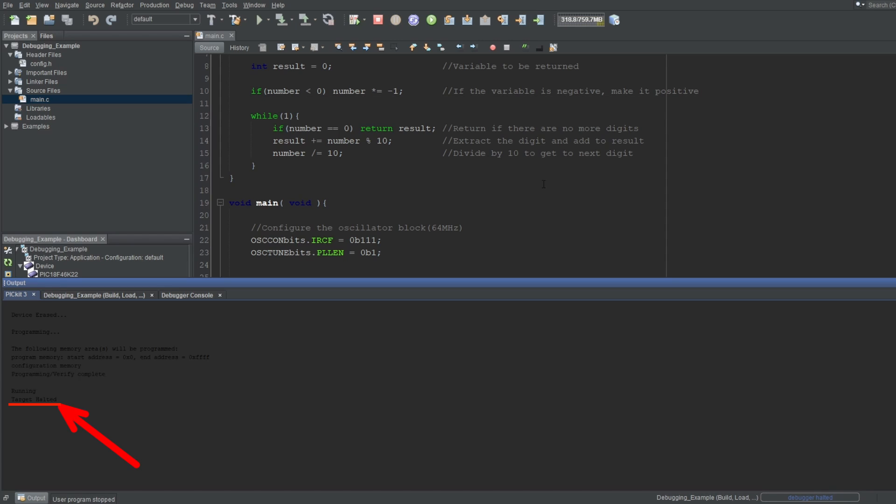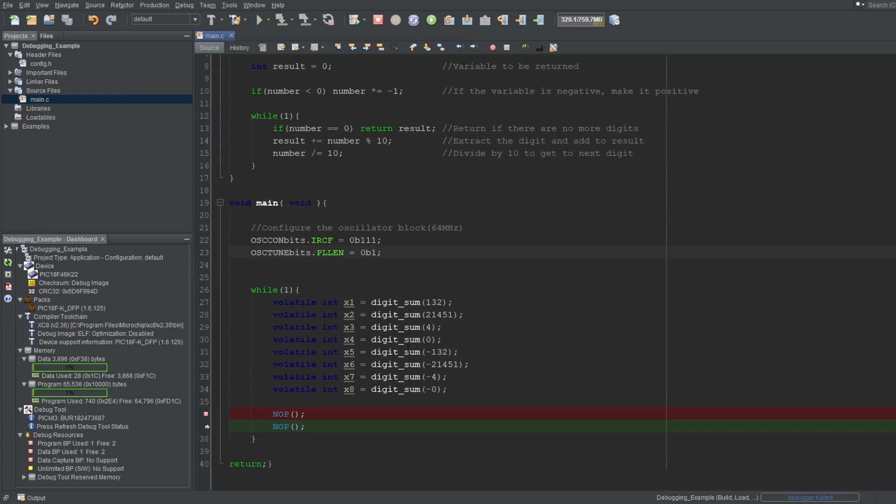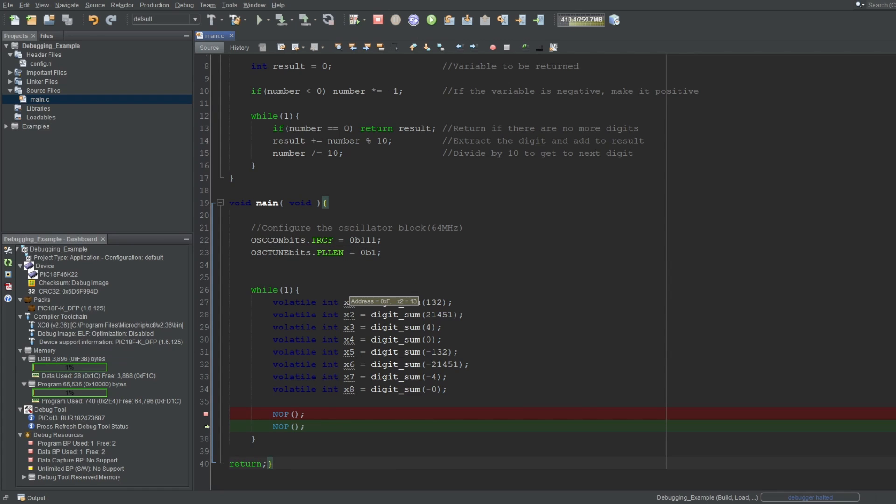But now, we can see that the program has halted. You'll also see another tab open called Debugger Console. This console will show you the responses from Pickit 3 that are related to debugging. It's telling us that the microcontroller hit our breakpoint at line 36 and halted. And indeed, the breakpoint we put was on the line 36. Now we can hover over these variables to see their results. And if I check them one by one, we can see that the results are correct. And the function is working without a problem for all values.